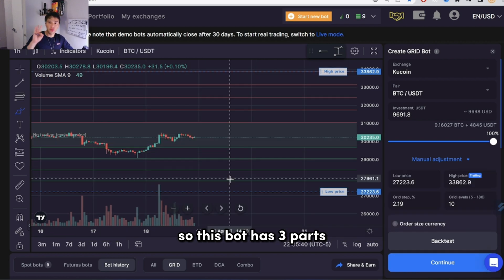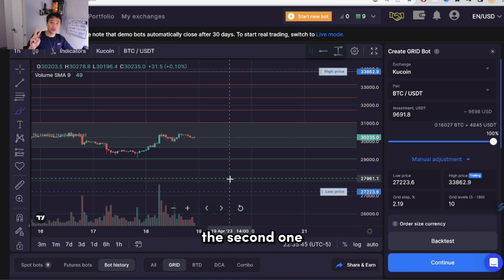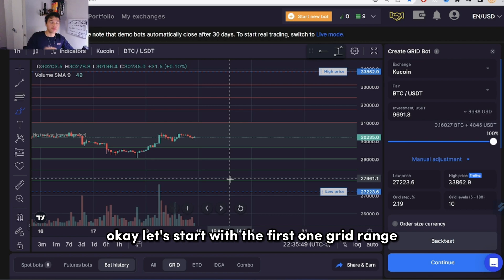This bot has three parts. The first one is called the grid range, the second one is grid levels, and the third one is the grid step percentage.